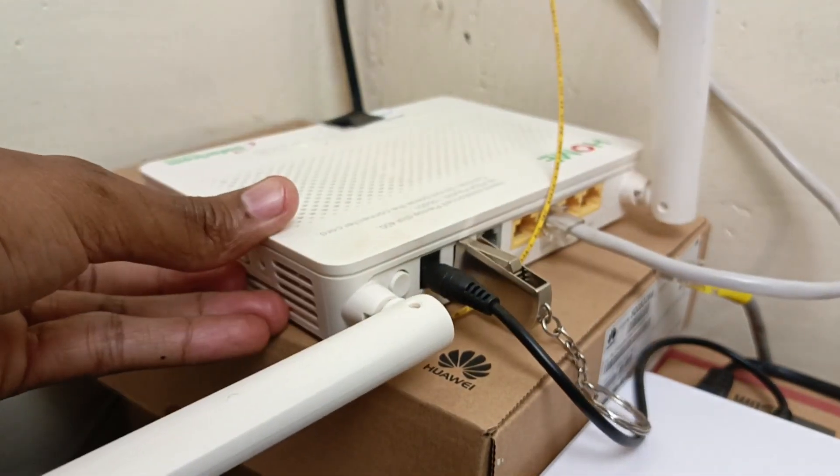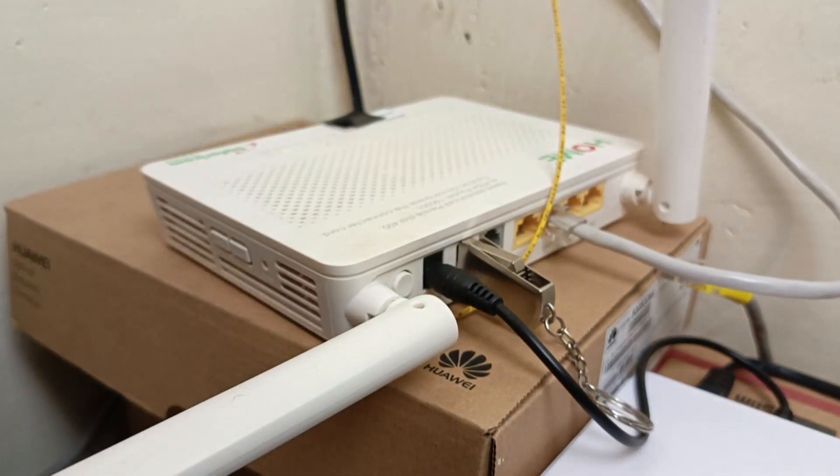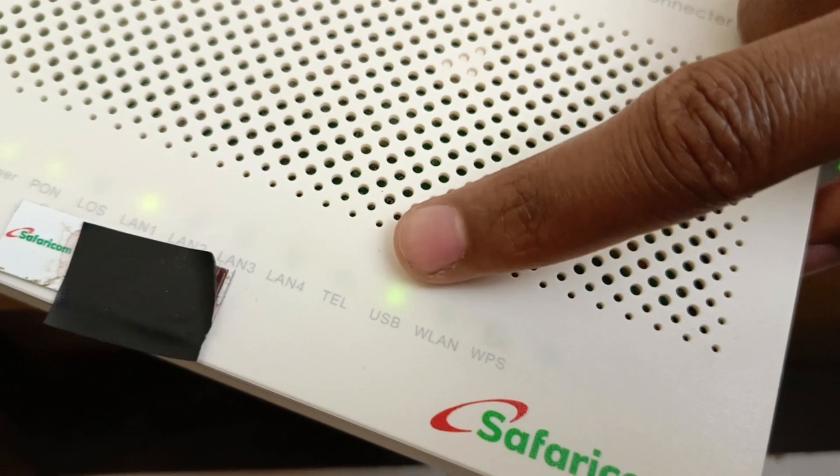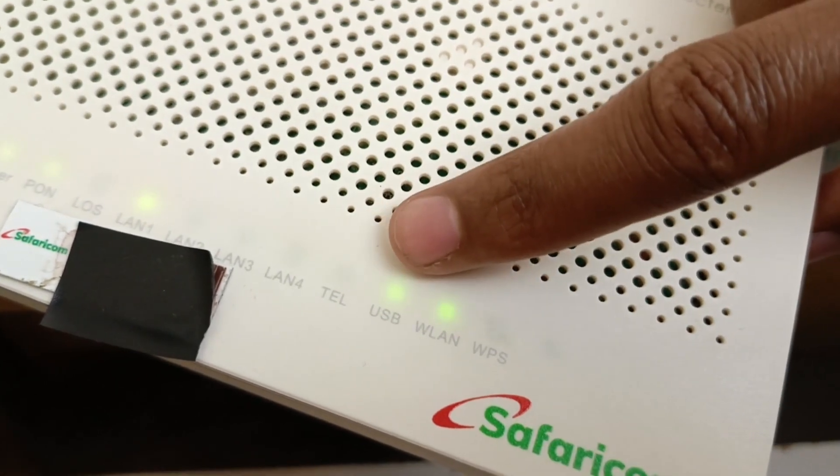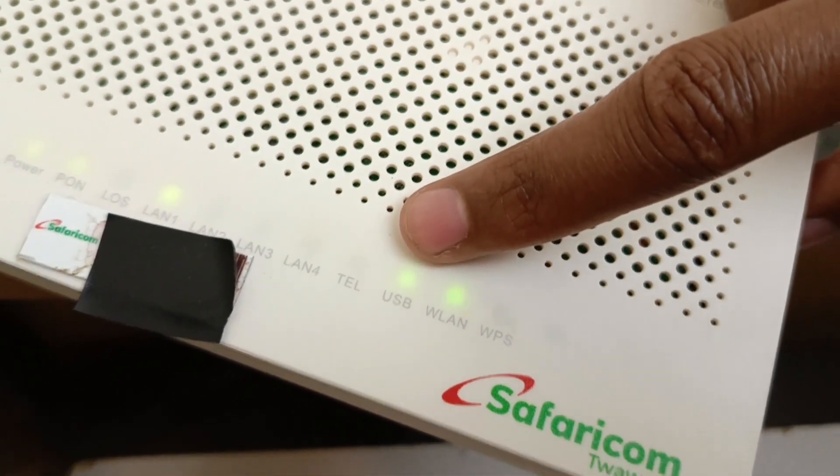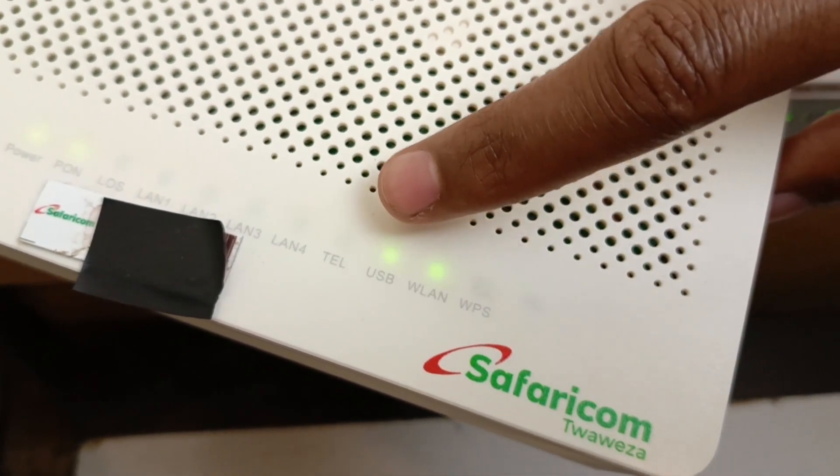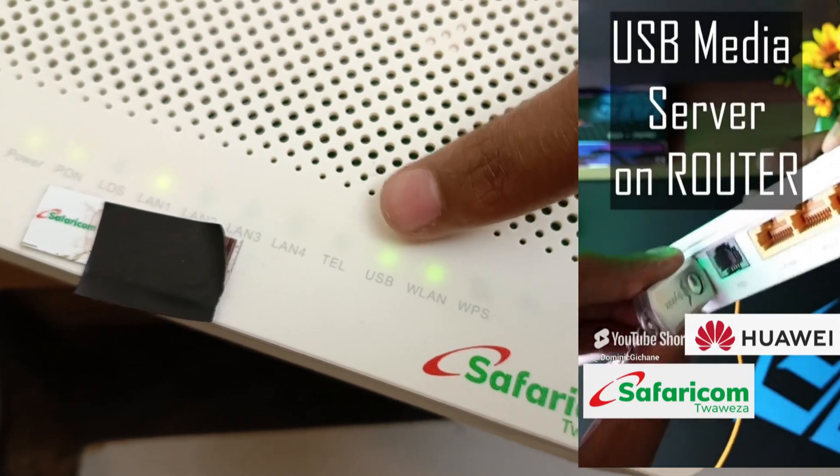Before we continue, not all routers support this feature, so please check with your router manufacturer or the user manual. And you might need to enter into the router settings to enable this feature too.